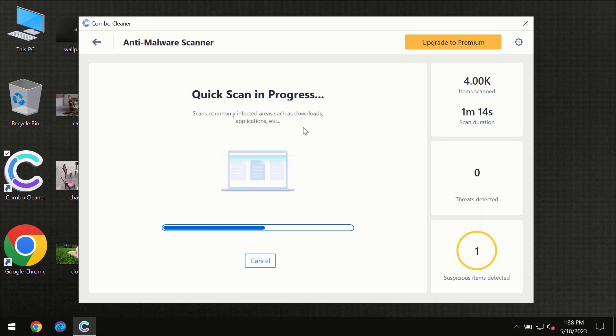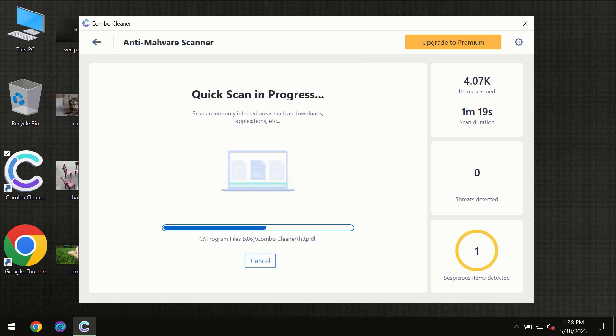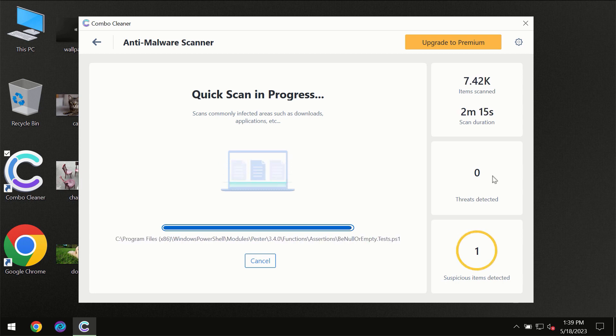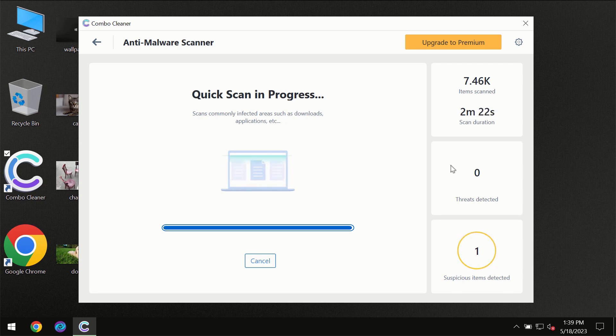So you need to wait a certain amount of time until the scanning has been successfully finalized by ComboCleaner. At the end of the scanning you will see the full summary of all the threats which were revealed on your computer.